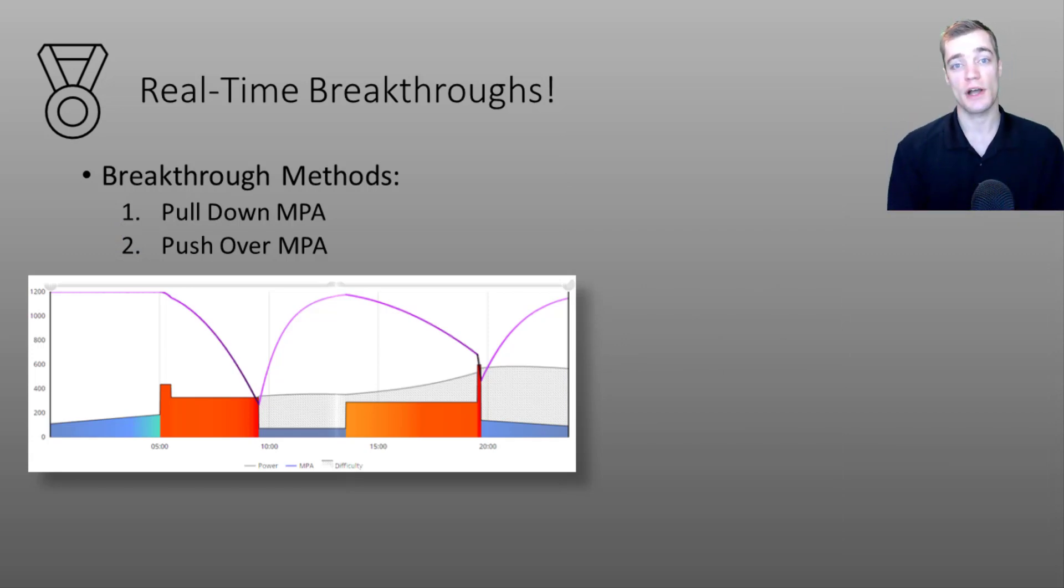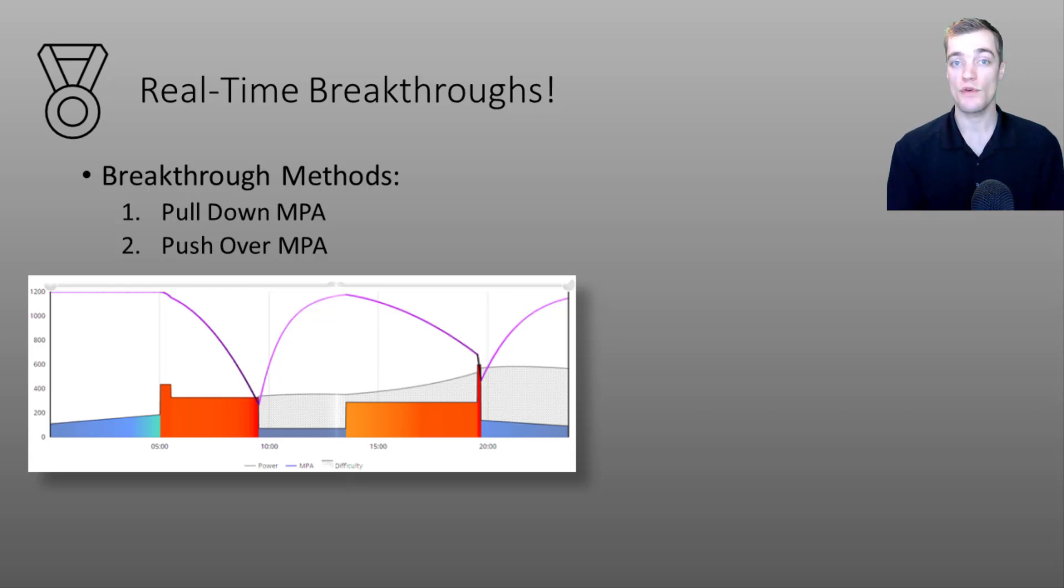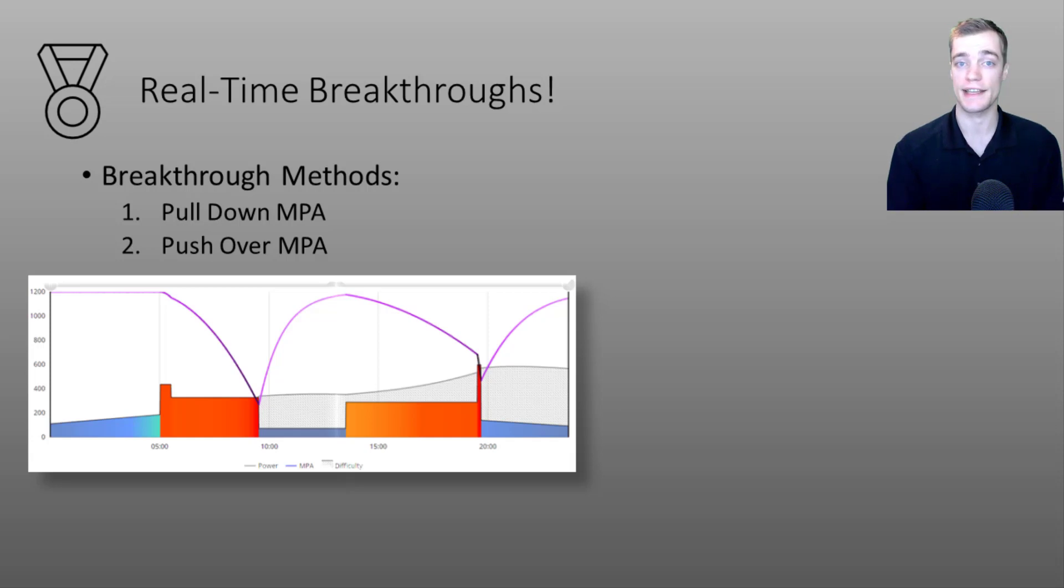Now that we've talked about your real-time power and MPA we'll move on and in part two of today's video we'll talk about how we can apply this data in some meaningful ways.